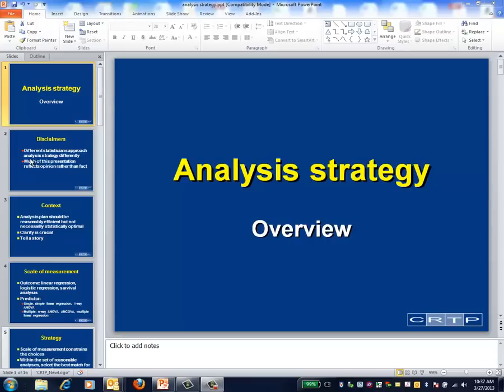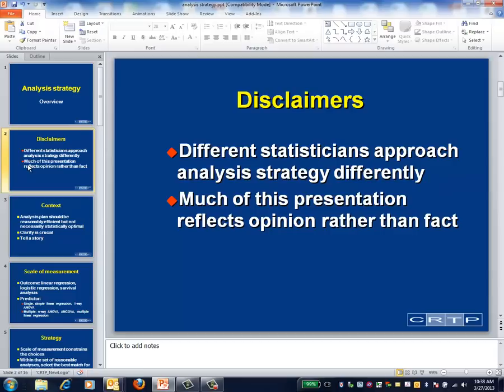This is a supplemental video on analysis strategy. One of its purposes is to assist you in developing an analysis strategy to use when analyzing the palliative care data set for your final exam.